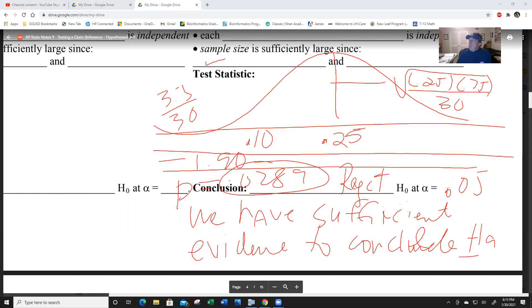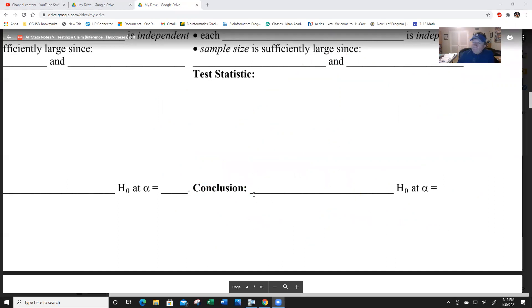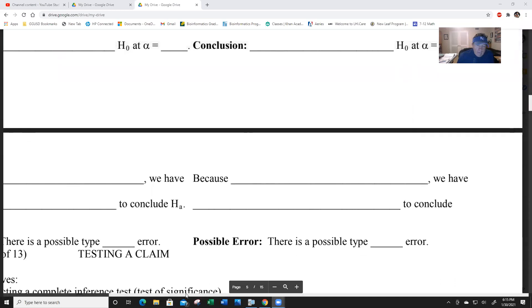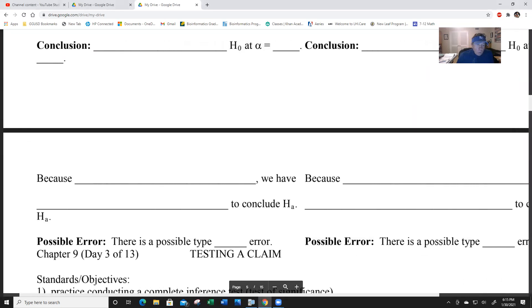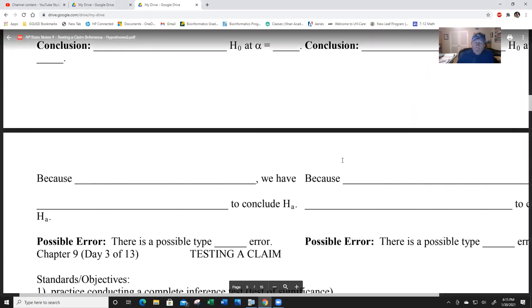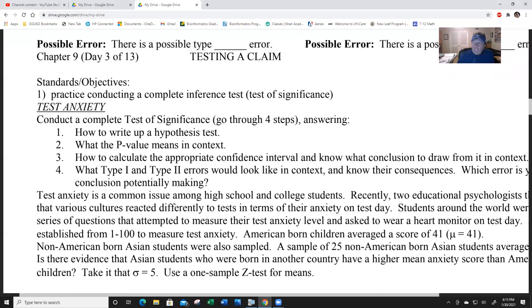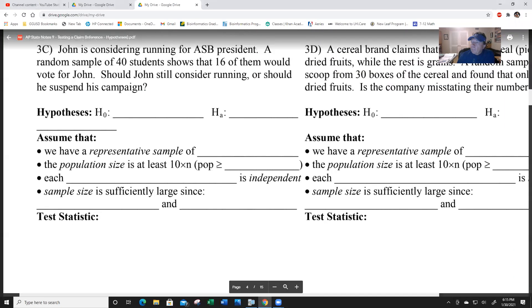That is Chapter Nine, Day Two - those are the two long days. Now we're going to be doing practice problems all together.